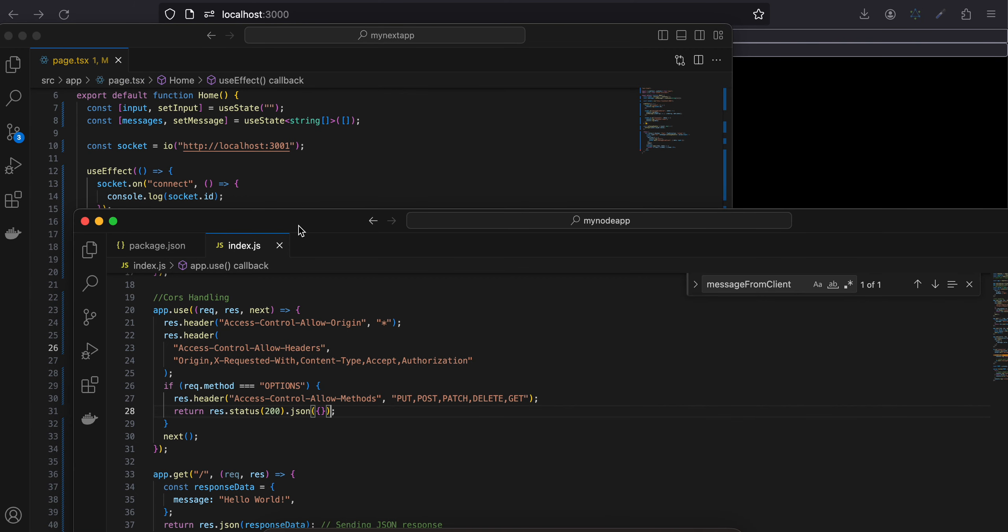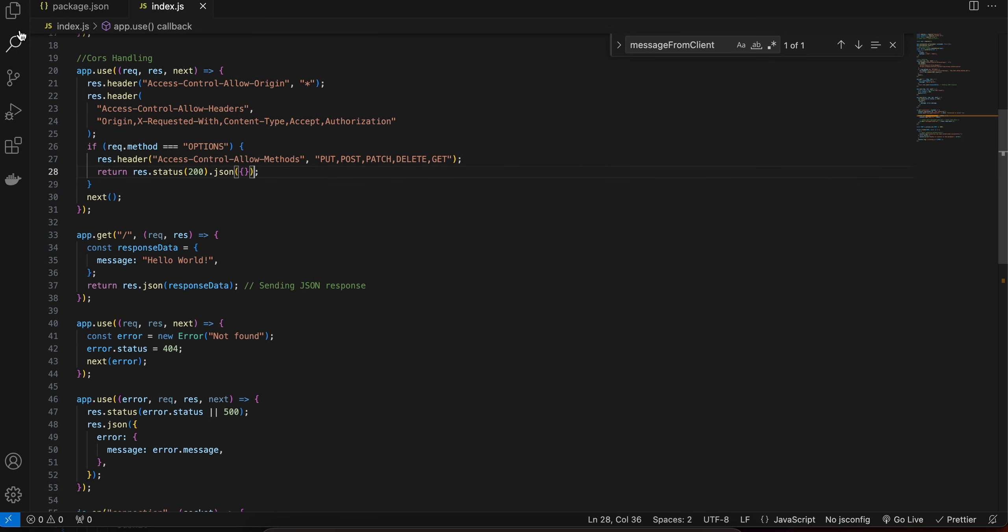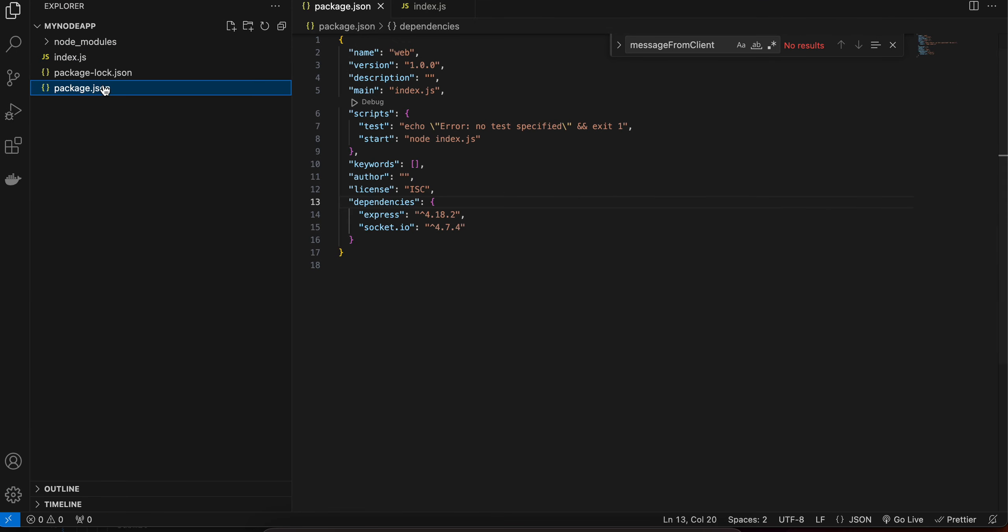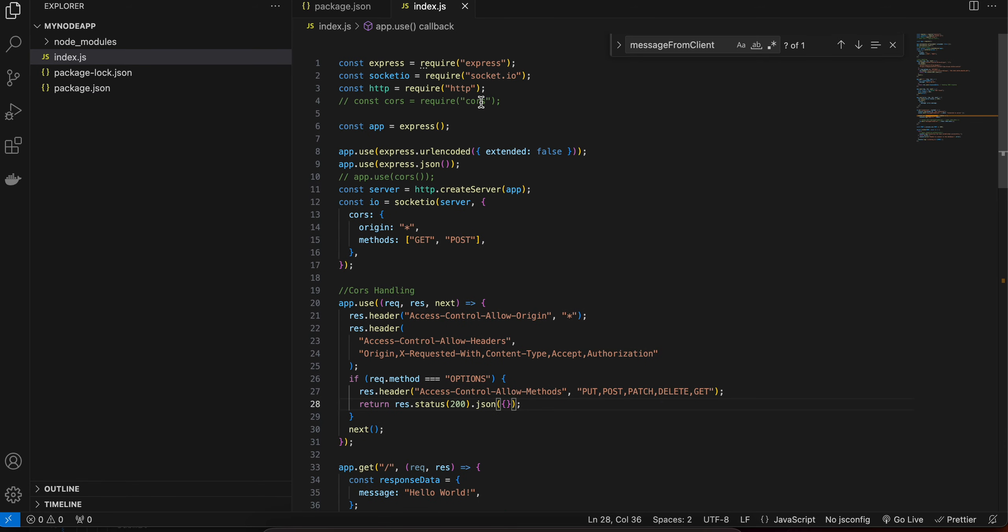First we'll have a look at our Node.js app. So here as you can see this is my package.json, I am using Express as well as Socket.IO. Next go to index.js and here I have included Express, Socket.IO as well as HTTP.